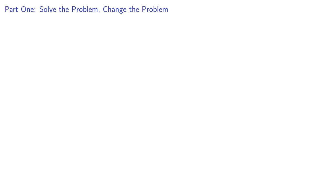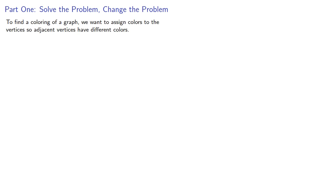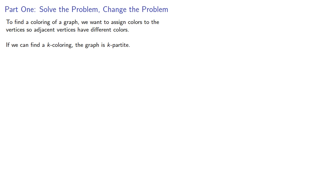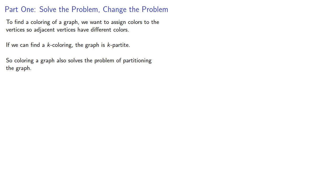So one common thing we do in mathematics and in life is if we're trying to solve a problem, we might change it into a different problem. To find the coloring of a graph, we want to assign colors to the vertices so adjacent vertices have different colors. But remember that if we can find a k coloring, then the graph is k-partite. So coloring a graph also solves the problem of partitioning the graph. So what if we tried to solve the partition problem?